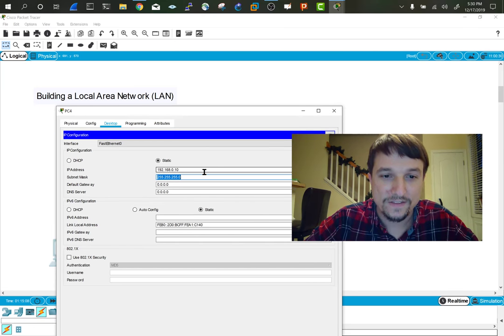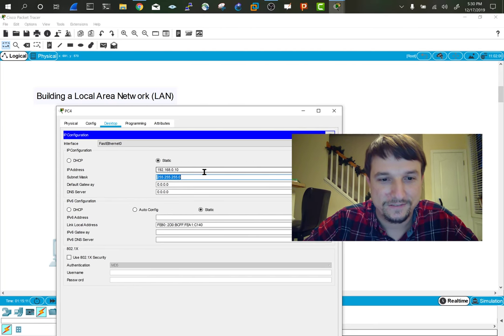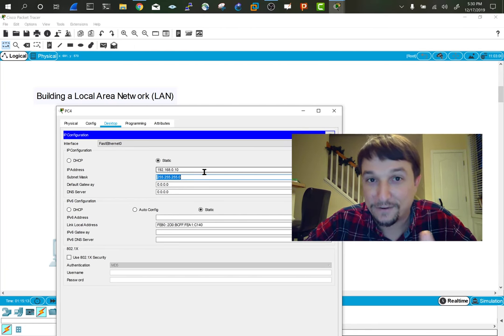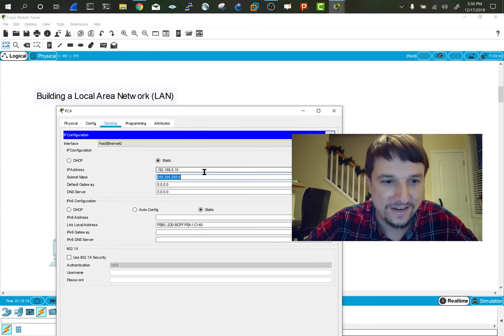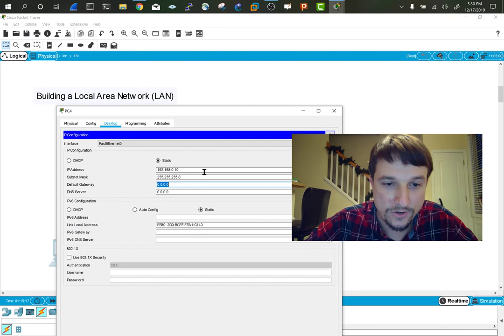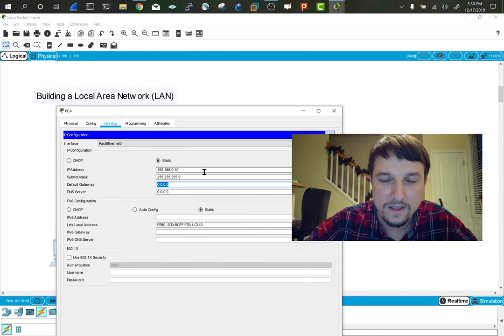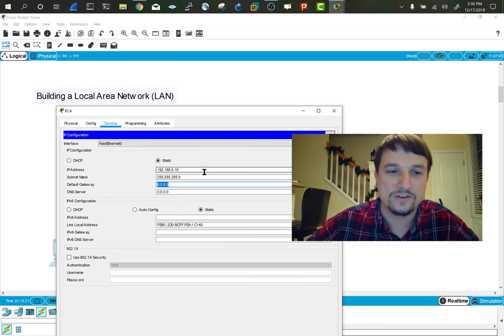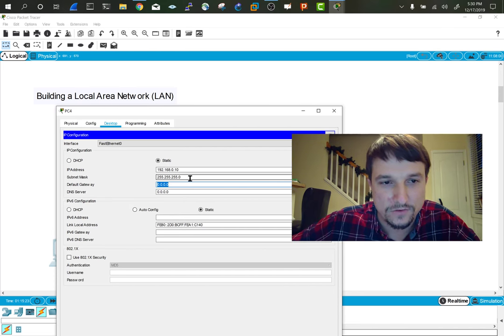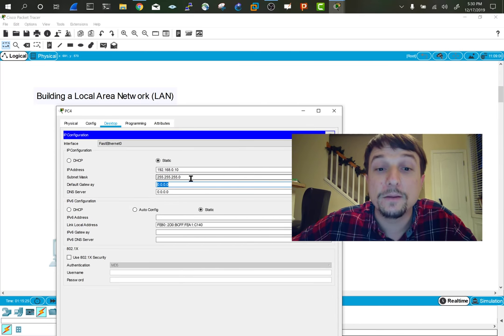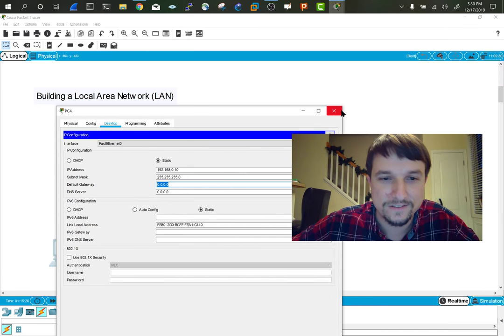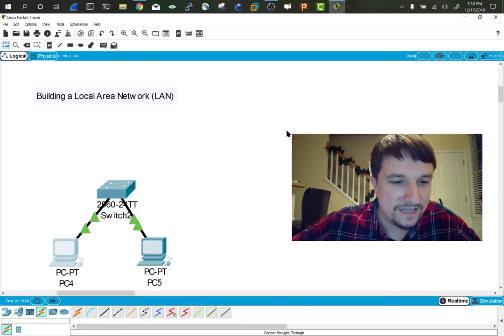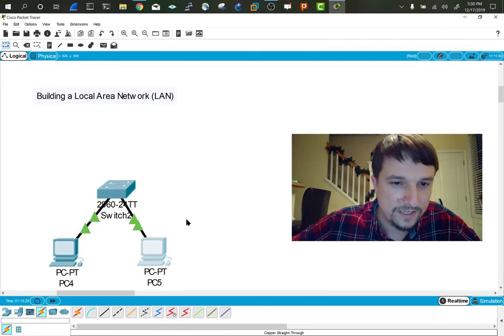The subnet mask is like an area code where the IP address is like a phone number. Default gateway - this would be the address we'd give a router if we wanted to connect to the internet. But for now, we are not going to do the gateway or DNS server. I just want to do the bare minimum to ping between the PCs. Let's keep going and give this PC an address.